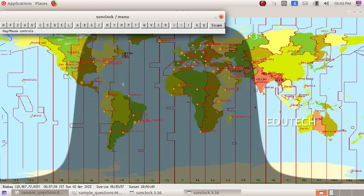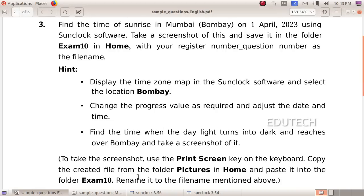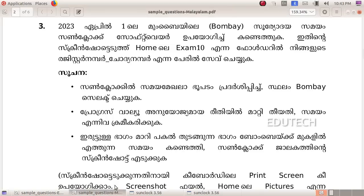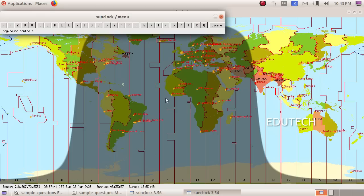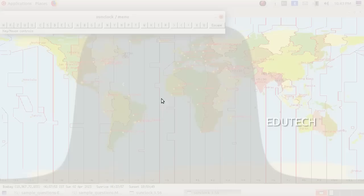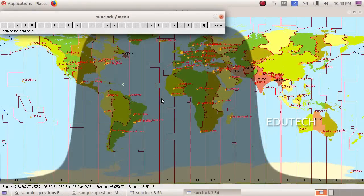Now click on Screenshot. Click on Print Screen on the keyboard to take the screenshot. Now the screenshot has been taken and saved to the default location. Now click on Pictures.